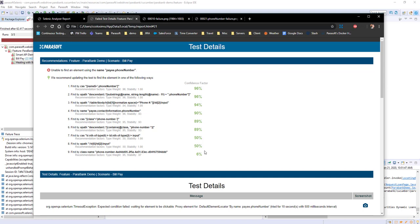It looks at different executions to see which elements were clicked previously, discovering whether they were successful, and creates the best possible locators to apply to the test code.